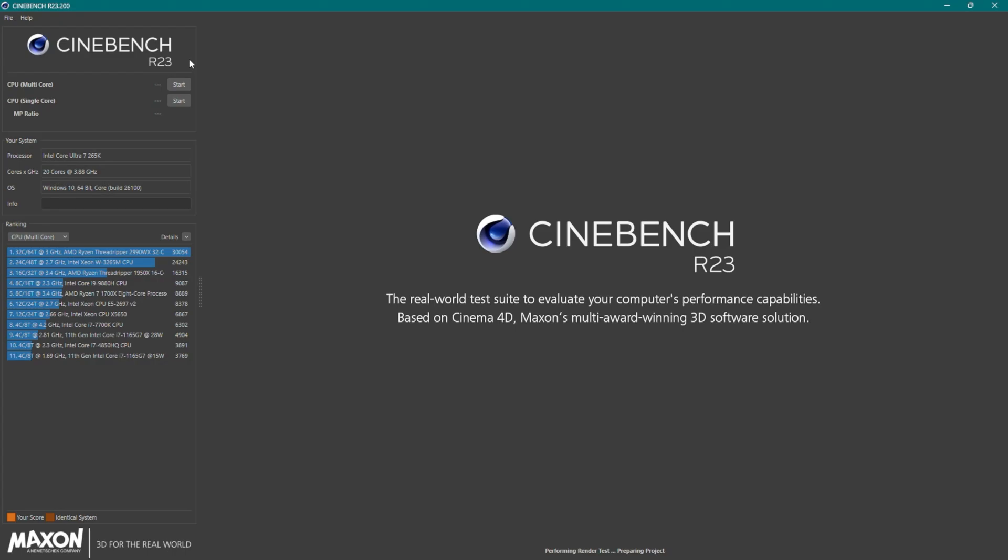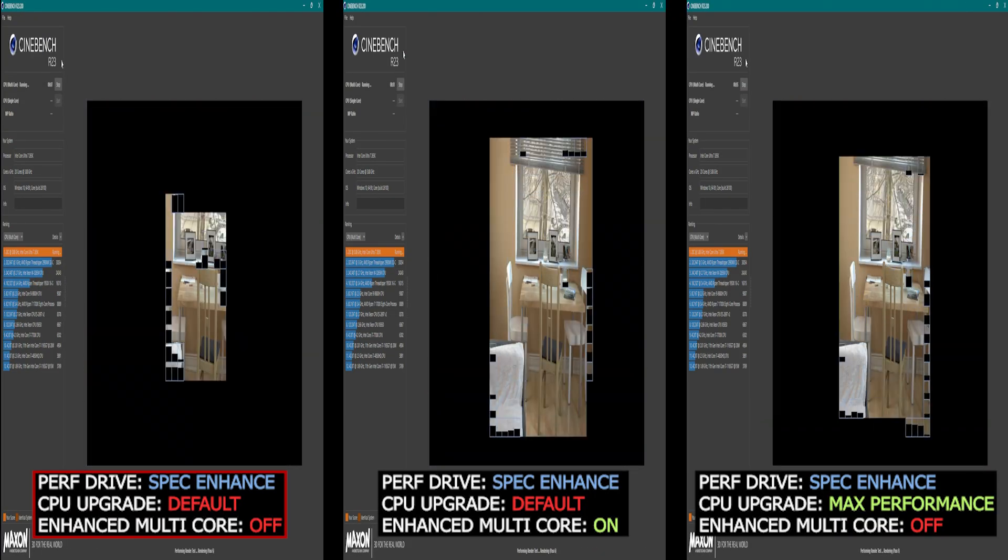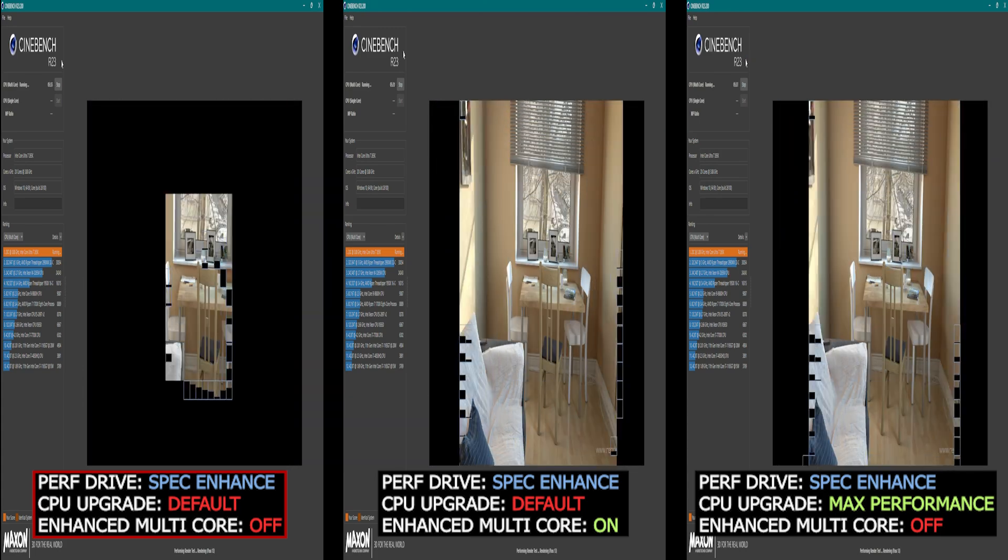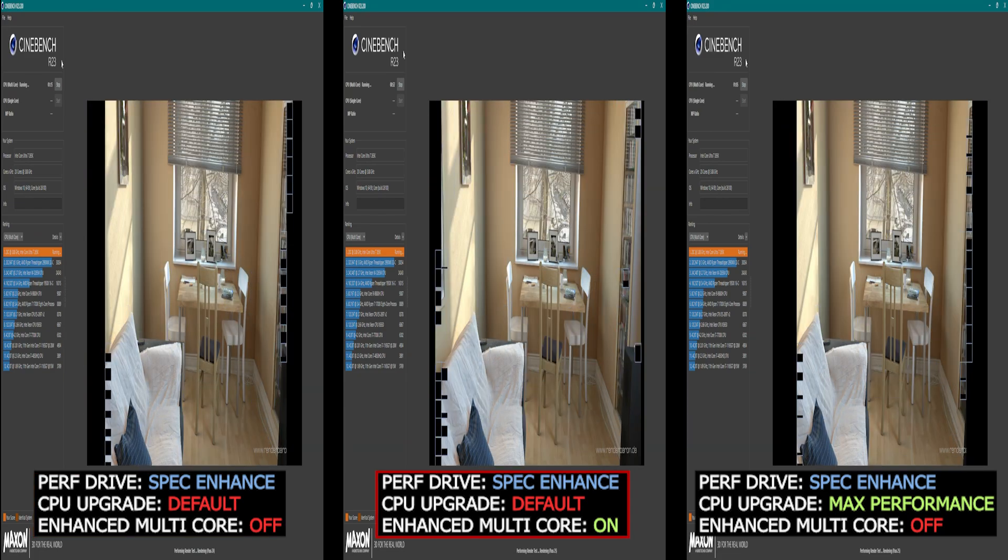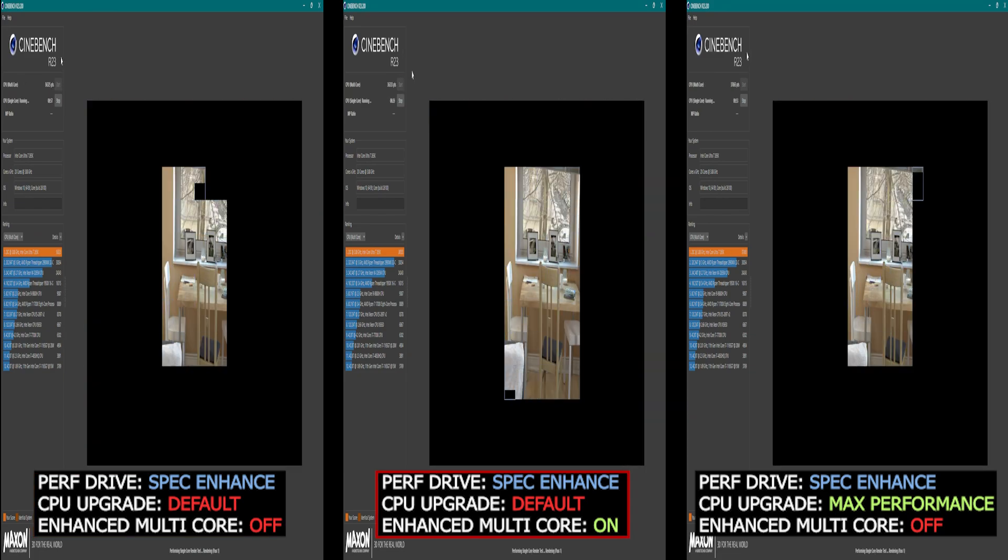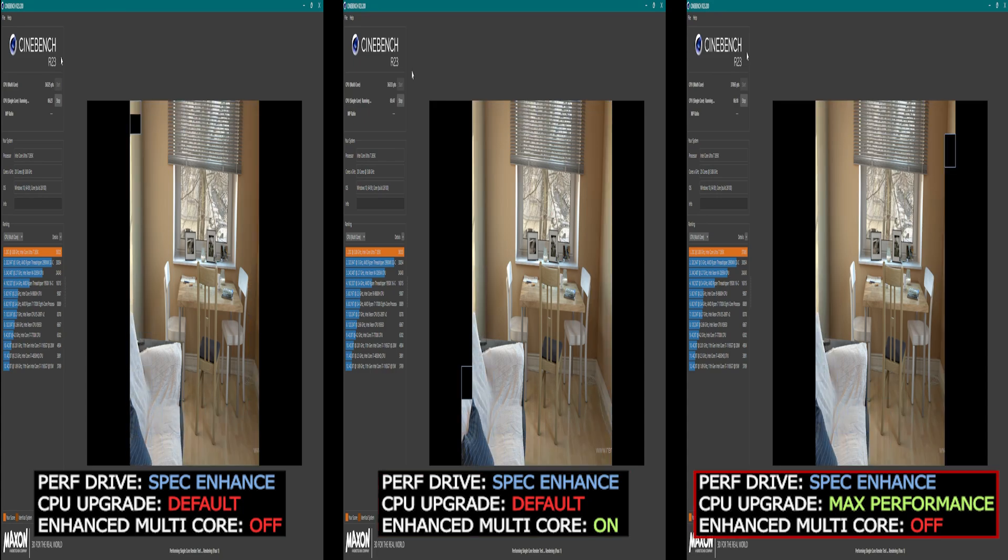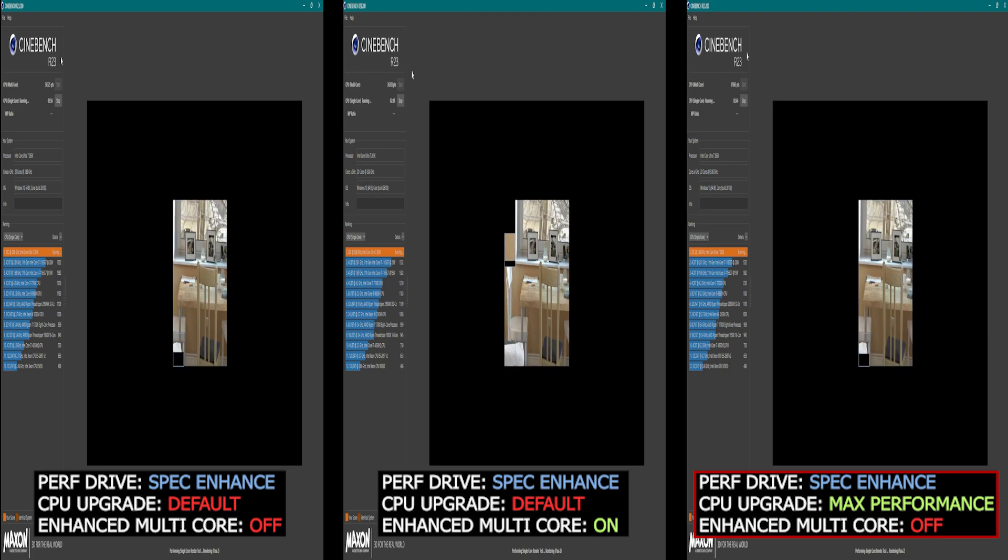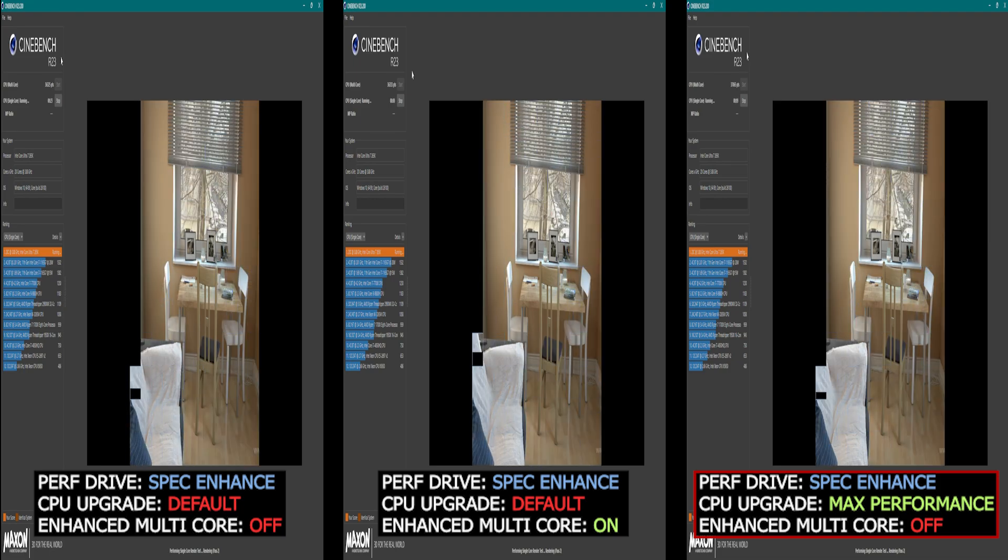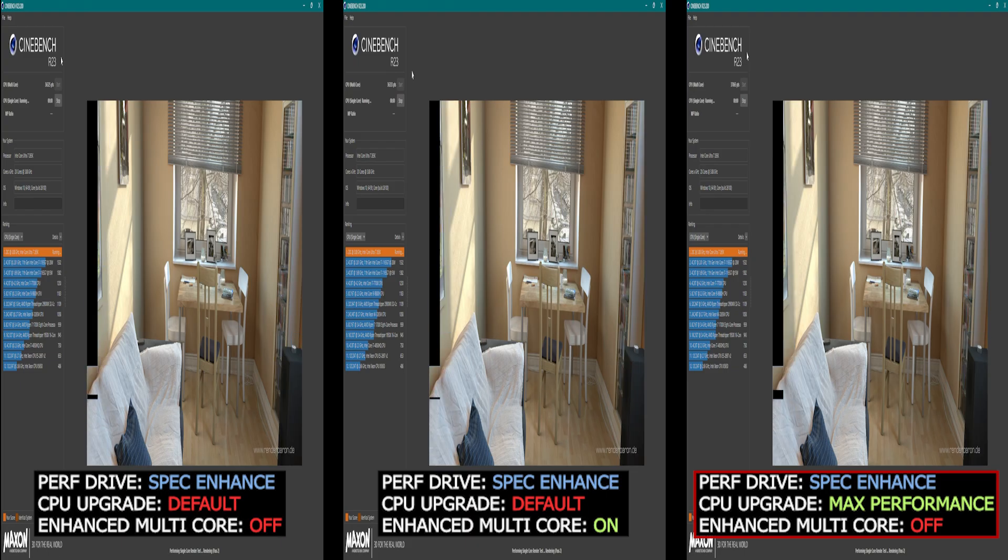So what we are about to do is Cinebench benchmark. Here on the left, we have Spec Enhance mode set in Perf Drive with CPU upgrade set to default and Enhanced Multicore Performance off. Then, in the middle setup, we have CPU upgrade set to default with Enhanced Multicore Performance option turned on. Then finally on the right, we have the opposite, CPU upgrade set to max performance with Enhanced Multicore Performance off, in order to see the behavior we can get in each setup.